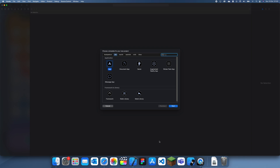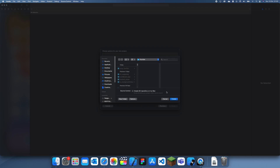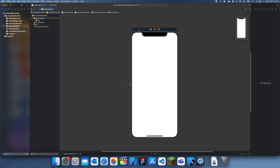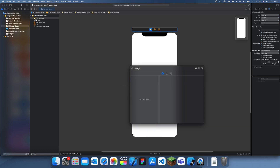Hey guys, welcome back to a Swift tutorial. In this tutorial I'm going to be showing you how to make a progress bar function - easy - so that you just enter where you want the progress bar to go, how long you want it to take to get there, and the progress bar will just get there. I recommend doing this in every program, every screen which has a progress bar, just because it's really easy.